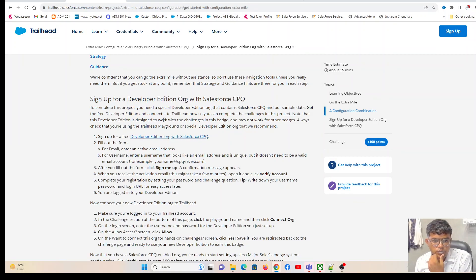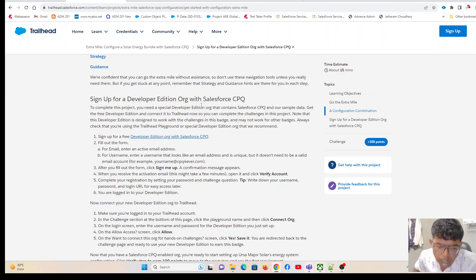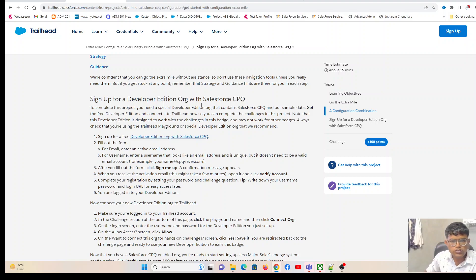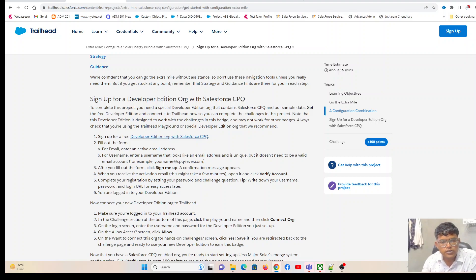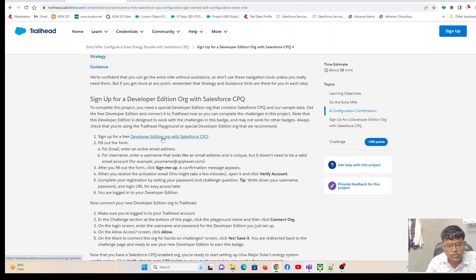I am signing up for a developer edition org with Salesforce CPQ. When you need a Salesforce CPQ training org, you have to get a special developer org, not a regular developer org. This special developer org will have all the Salesforce CPQ packages installed.